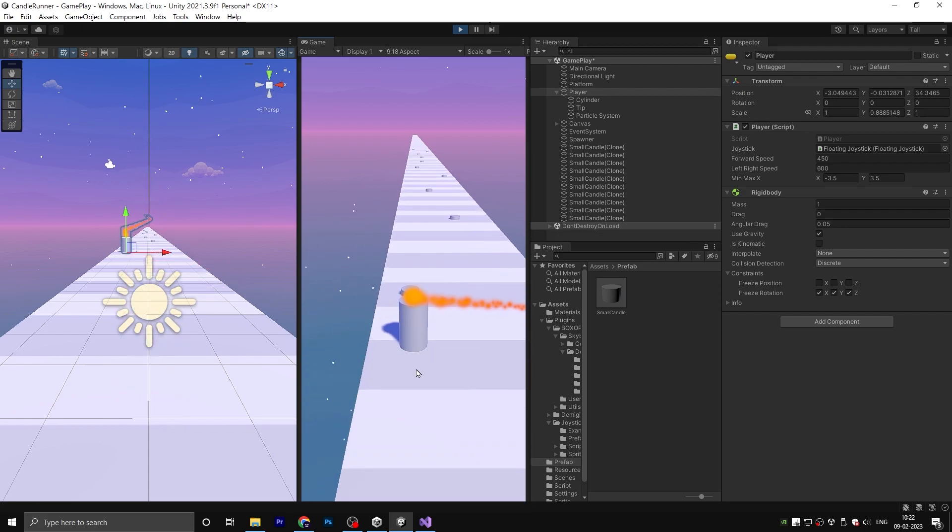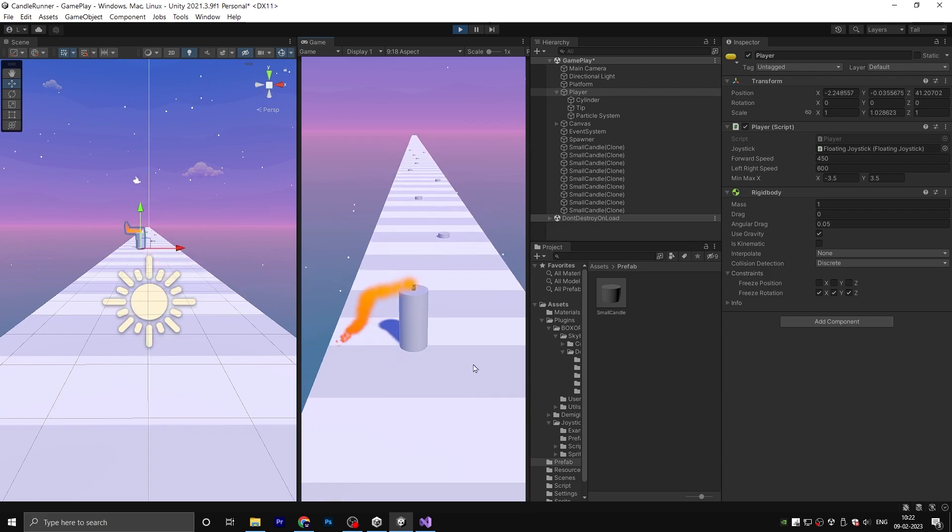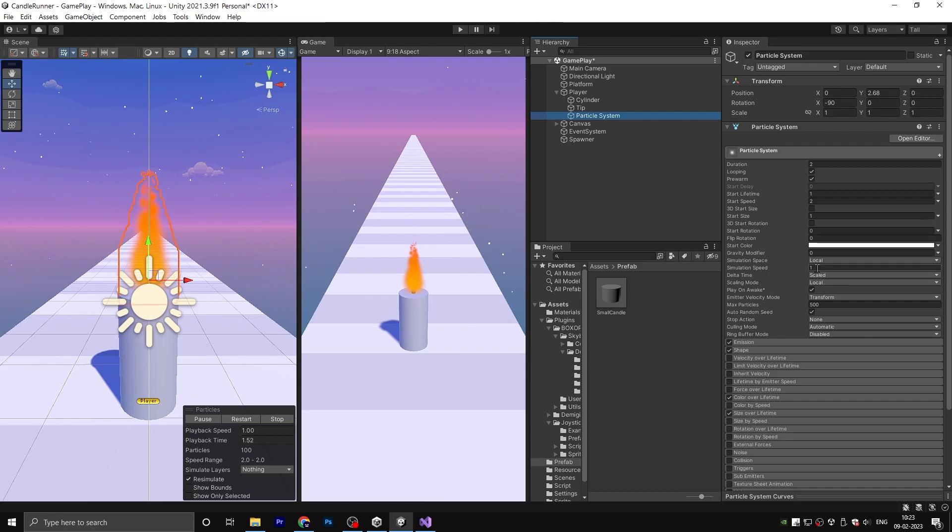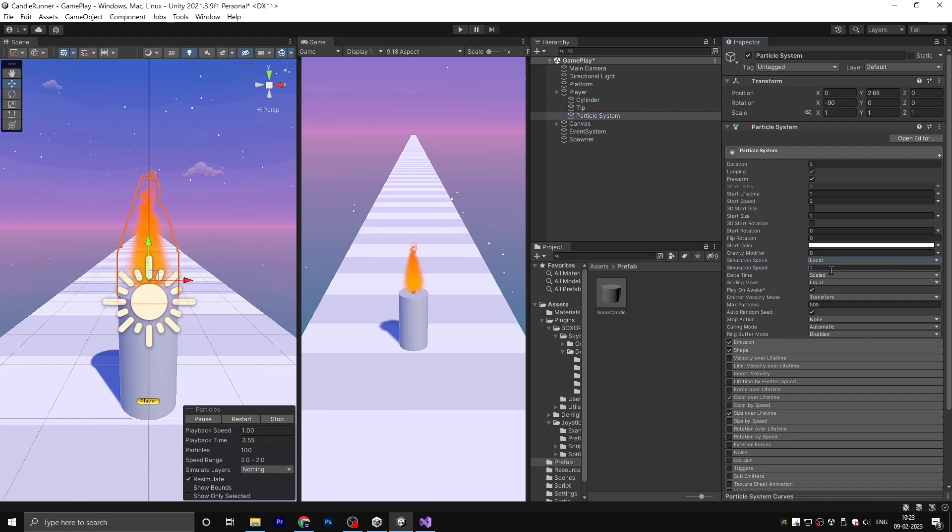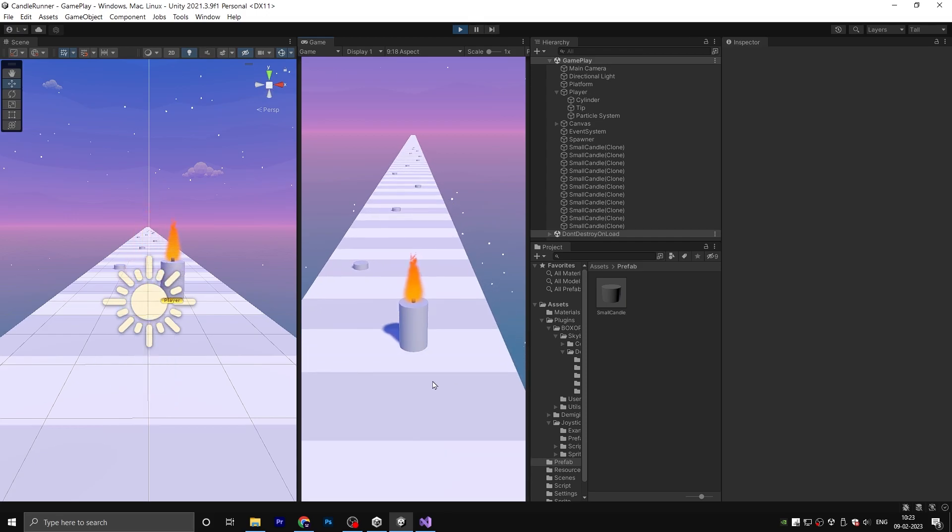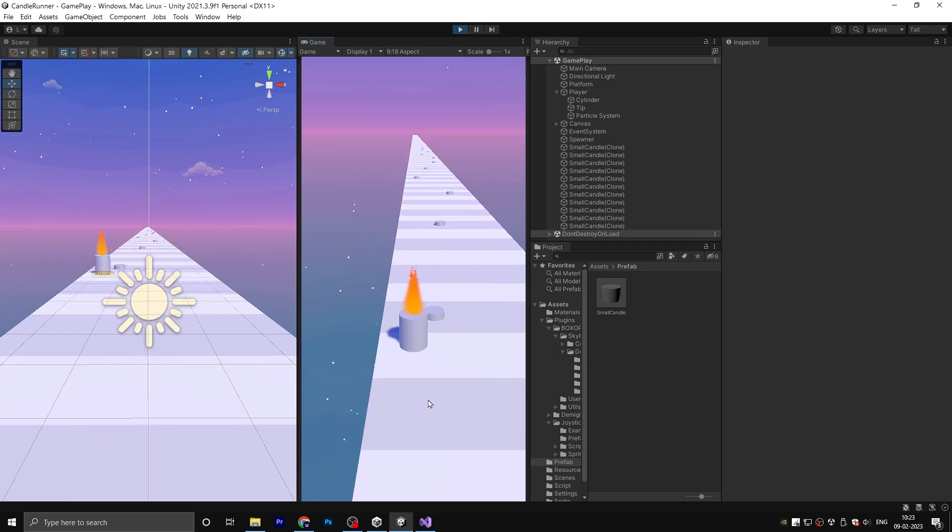If there are any issues, go back to the particle system and change the simulation mode from world to local. Now it looks good.